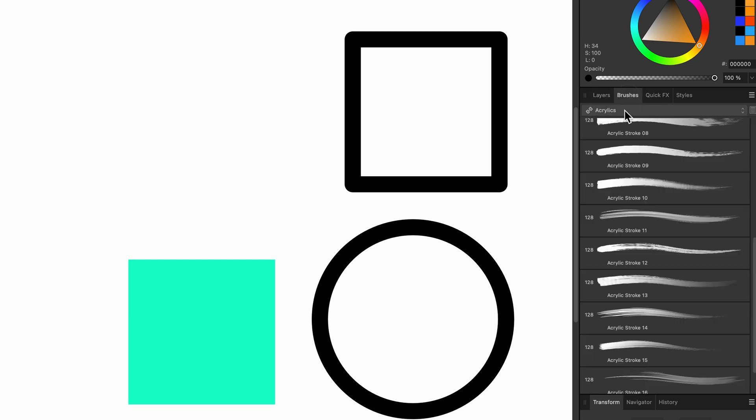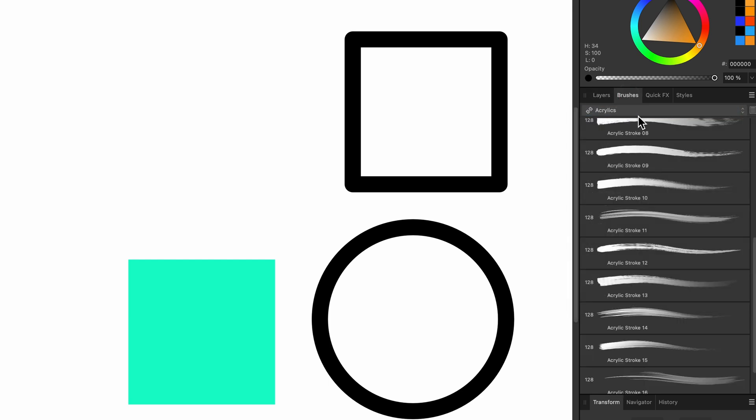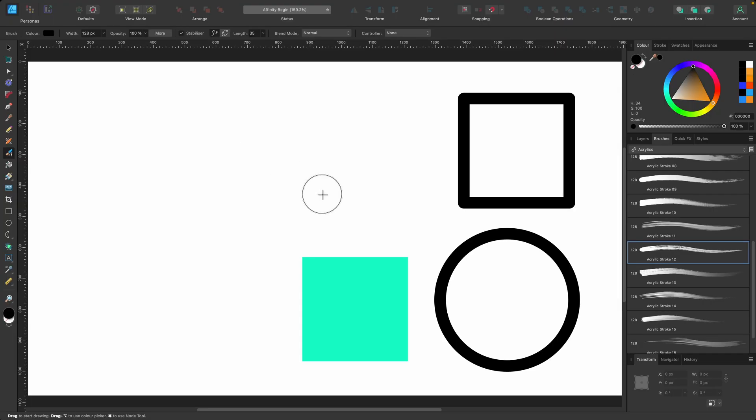So we are under the Acrylics section, which I believe is default to Affinity Designer. And I'm going to select one that I like. Acrylic stroke 12 looks good, so I'll select that. So now we have a paintbrush and black paint.